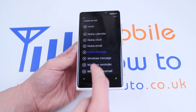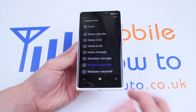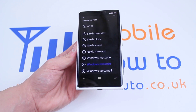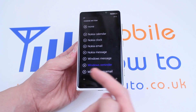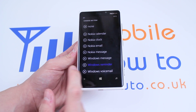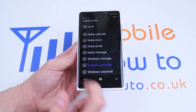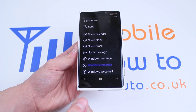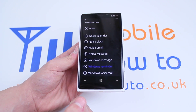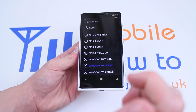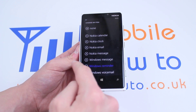Now I can go ahead and just select any random one, or I can give it a listen and go on my personal preference. Let's give Windows Reminder a listen, just by pressing the play icon to the left. So I'm happy with that, but I want to see what Windows message sounds like.